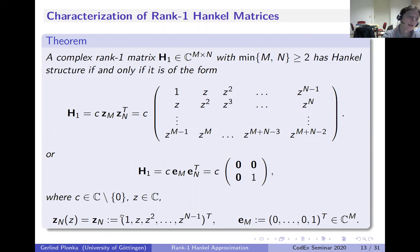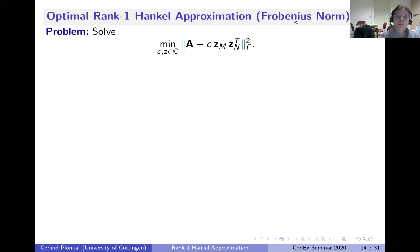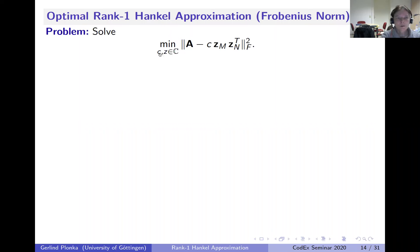We can write this rank one Hankel matrix in vector form as C · Z_m · Z_n^T, where Z_n is the vector (1, Z, Z², …, Z^{n-1}). This is obviously both rank one and Hankel. So for the Frobenius norm problem, we only need to minimize over two parameters: C and Z.